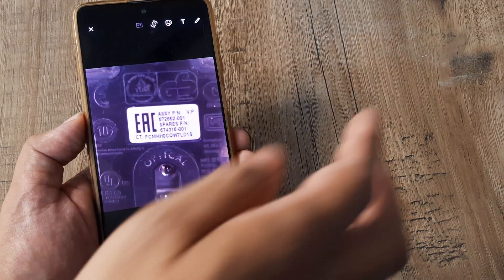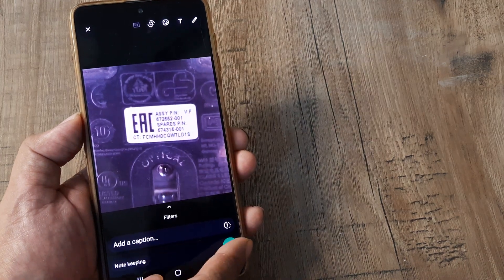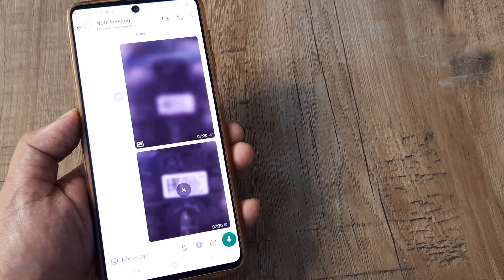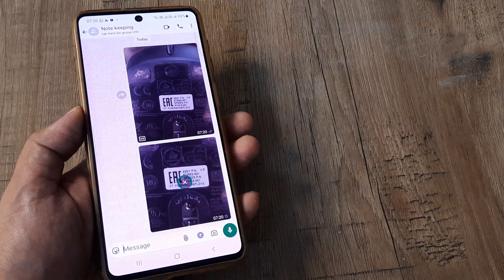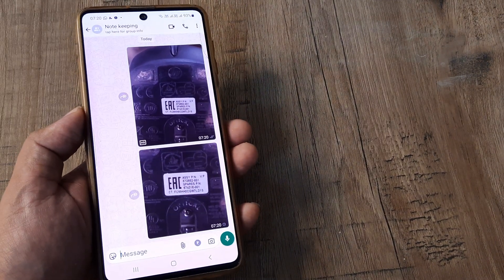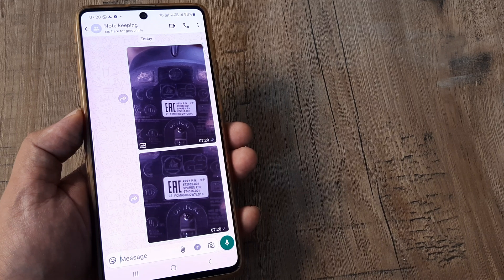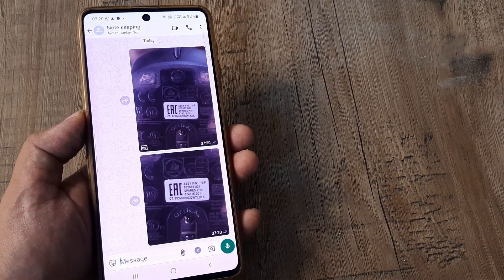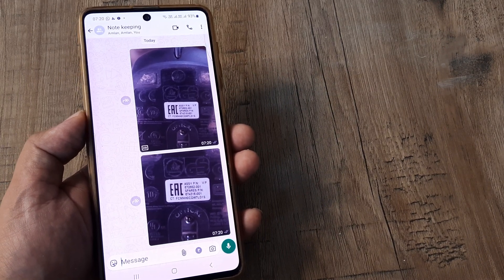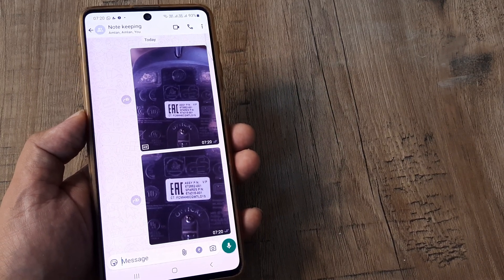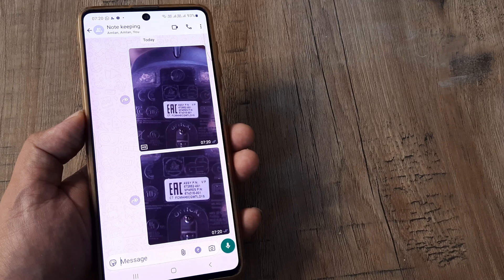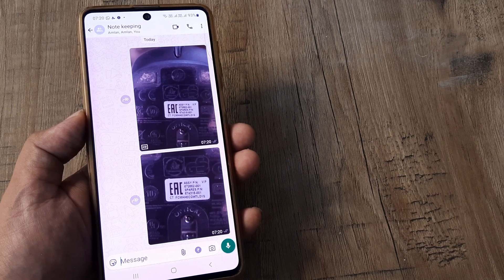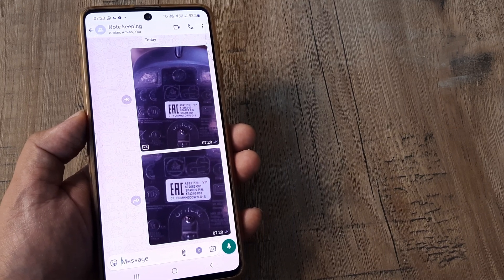Once done, tap on done, then tap on send and you have a cropped image. If you're wondering how you can crop images you get on WhatsApp — it's pretty handy to crop images to your liking and then send them to someone.